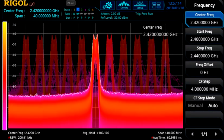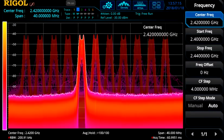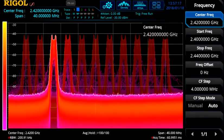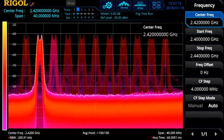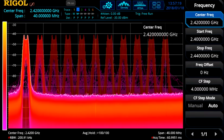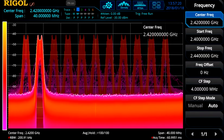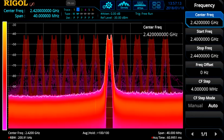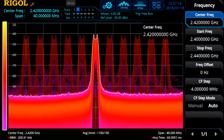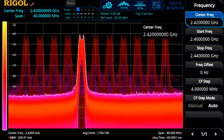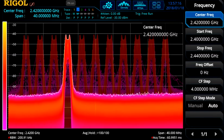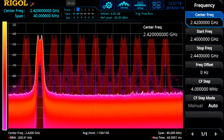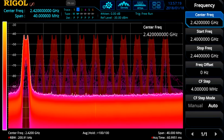Many modern RF signals use frequency hopping techniques to reduce interference and improve security of the transmitted data. Real-time analysis makes characterization of these signals much easier than traditional swept analyzers. Let's make several quick measurements to start to characterize these frequency hopping signals.